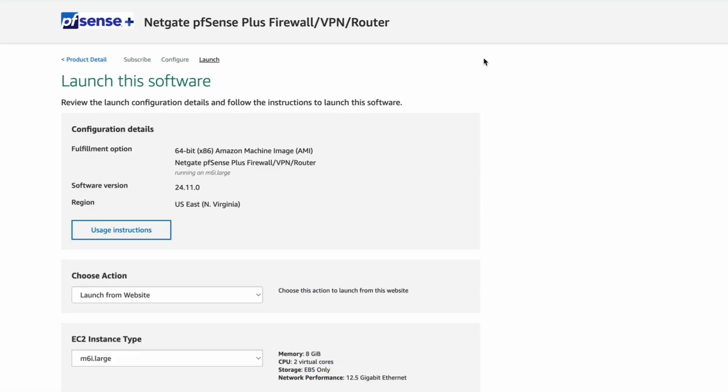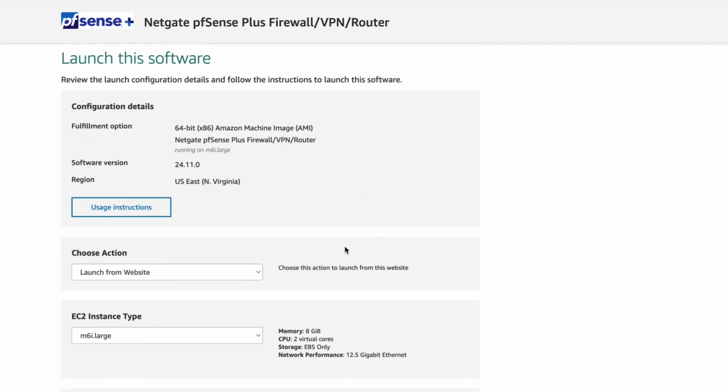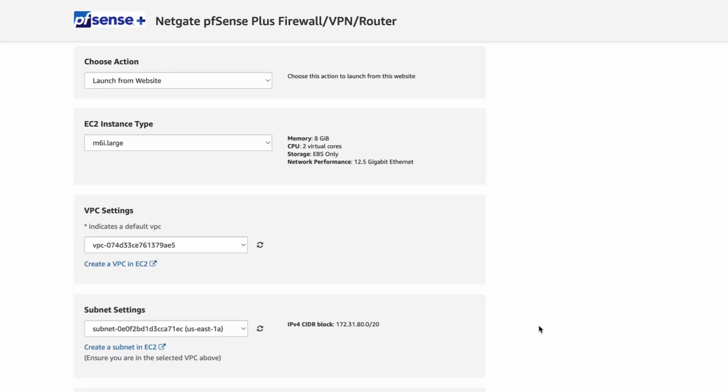From here, you can choose to launch via the Marketplace website or through the EC2 service. We will continue via the Marketplace website for now. Select your instance type, VPC, subnet, security group, and key pair.